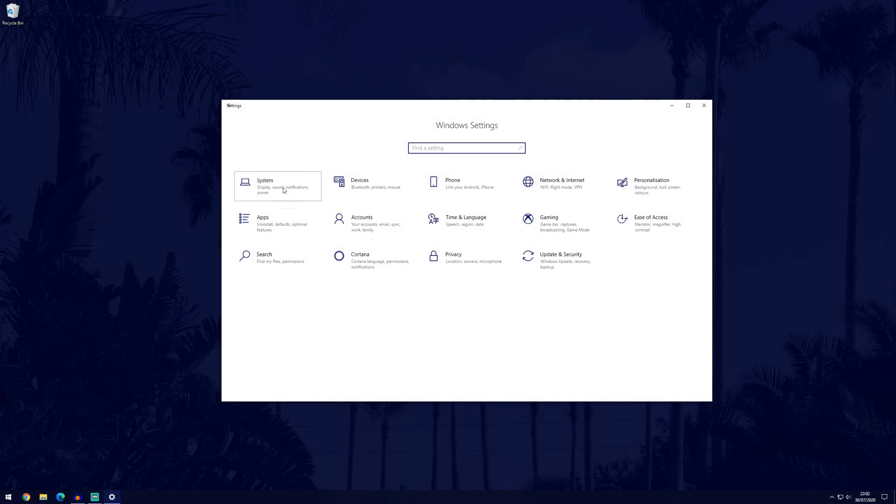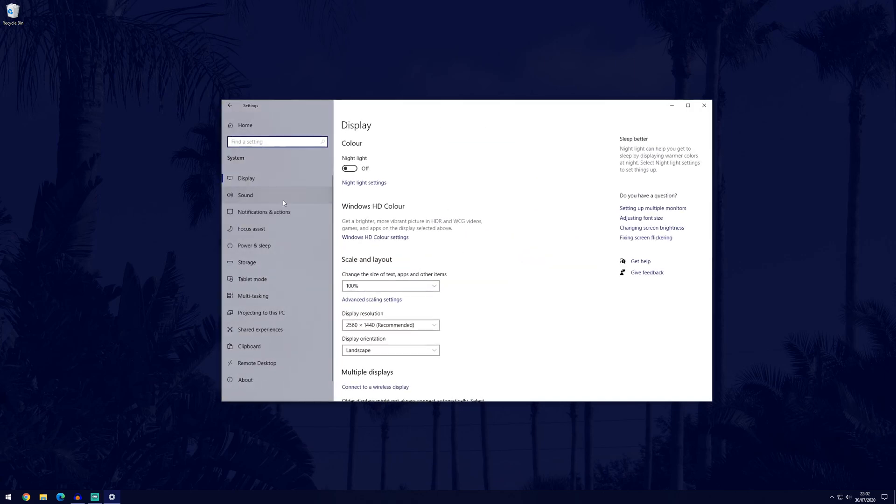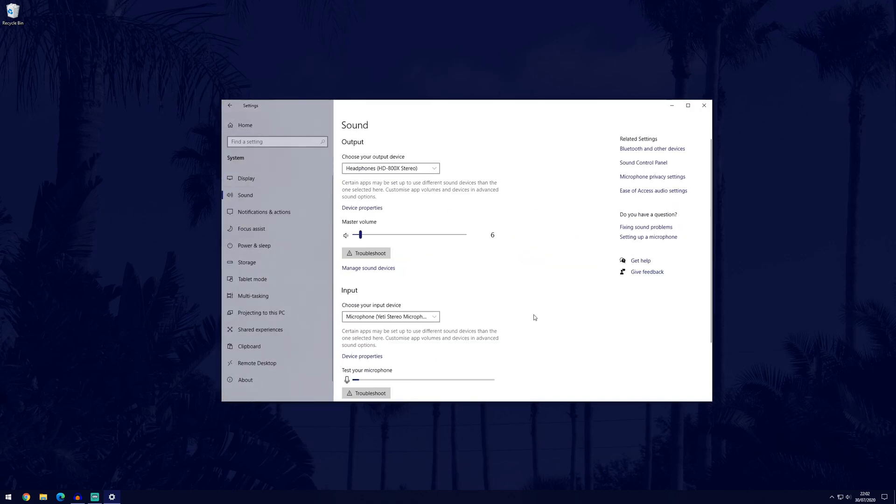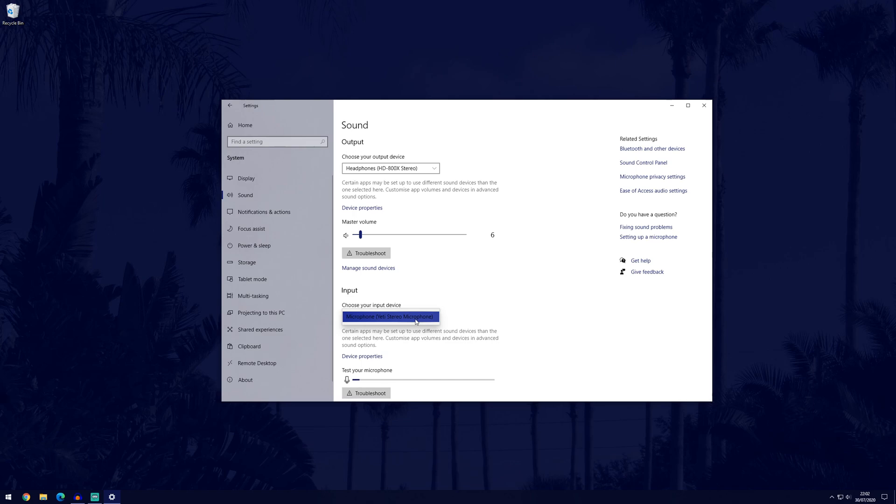In settings, go to system and then sound and then on this page we can use the drop down box here to select our microphone. If you don't see your microphone then you can click the card on screen now that will go to a video of mine that will show you how to fix microphone not detected problems in Windows 10.